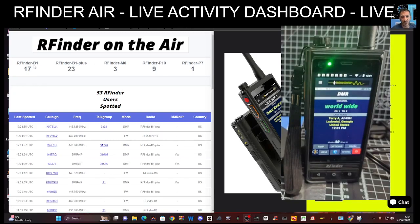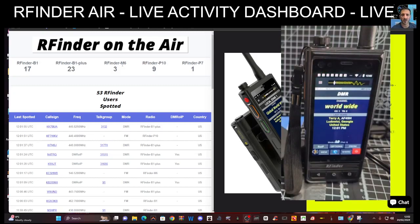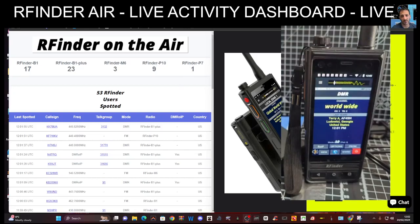On the left here and then going across the top we've got RFinder B1, the B1+, the RFinder M6, RFinder P10 and P7 and so on. So the model of the radio is at the top.